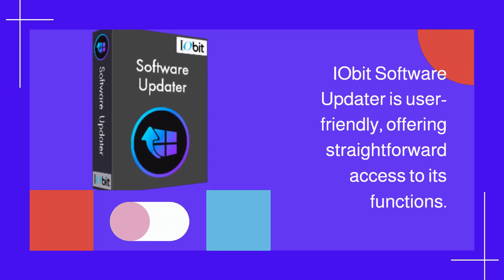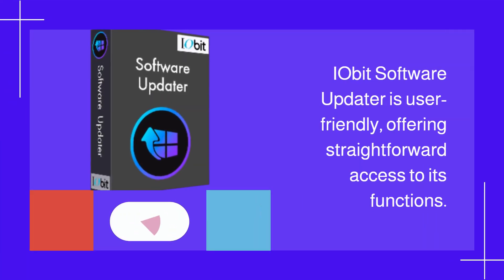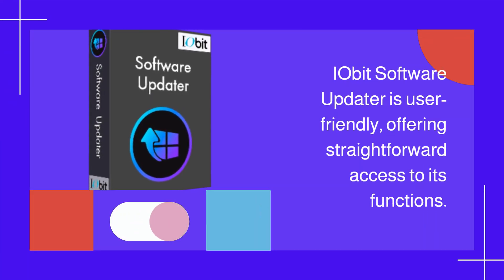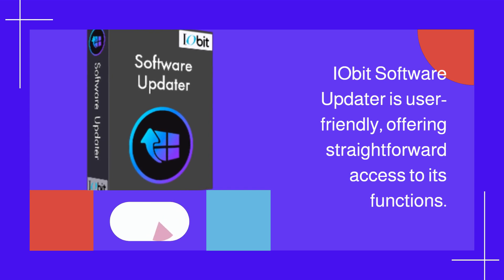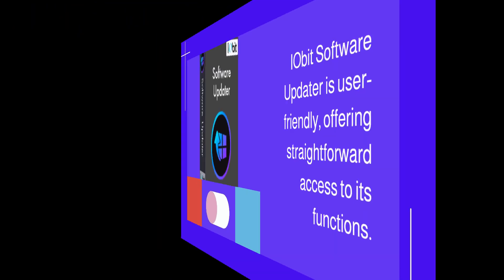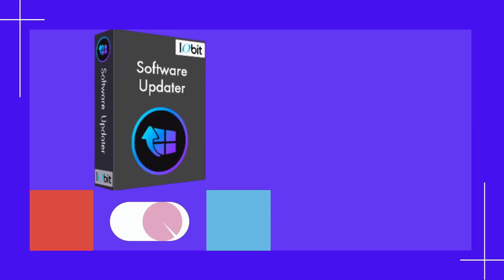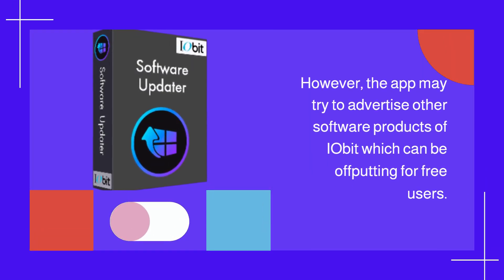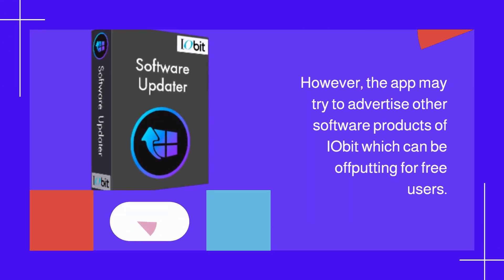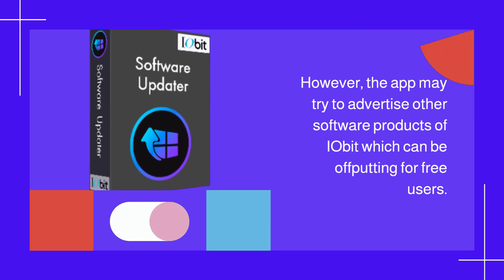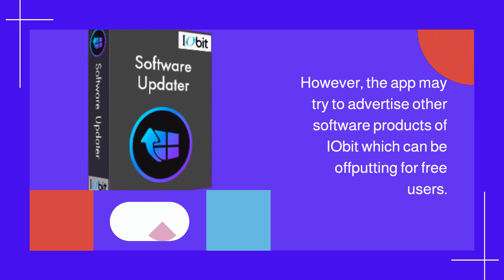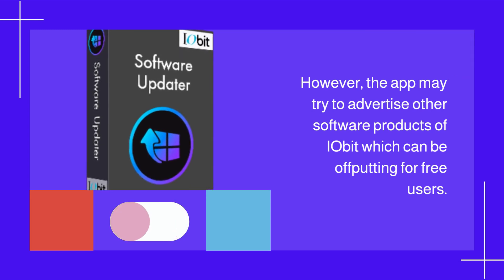IObit Software Updater is user-friendly, offering straightforward access to its functions. However, the app may try to advertise other IObit software products, which can be off-putting for free users.